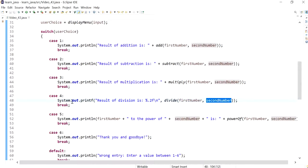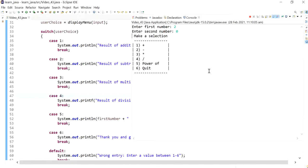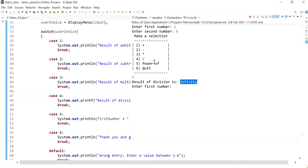Let's see what happens when I try to divide by zero. If I do two and zero and choose number four, it tells me the result of division is infinity. This is because both numbers are doubles, which are floating point numbers, so no exception is thrown.